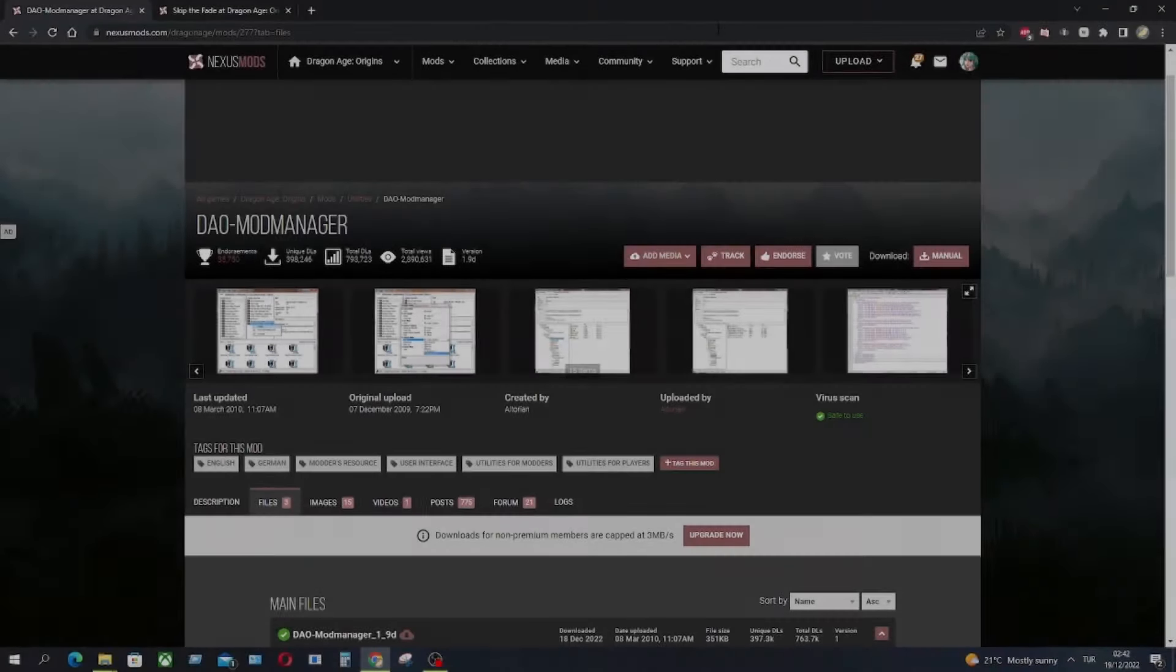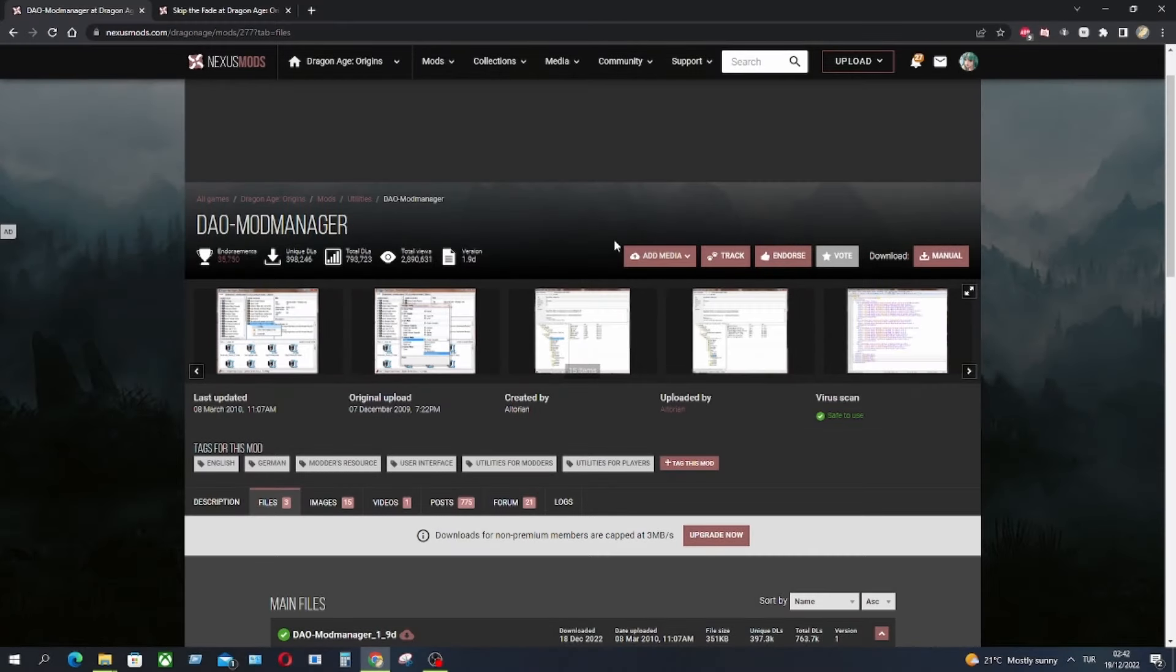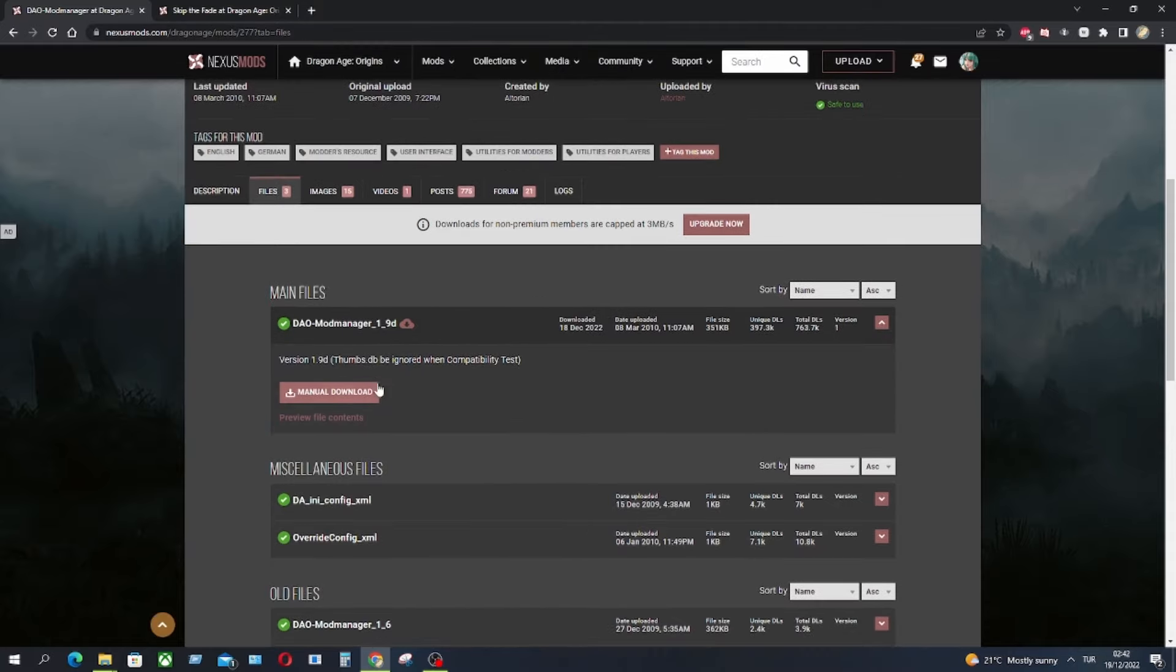And when it comes to mod manager, first you have to download the mod manager from Nexus Mods. You can find the link in description. You have to download it manually.